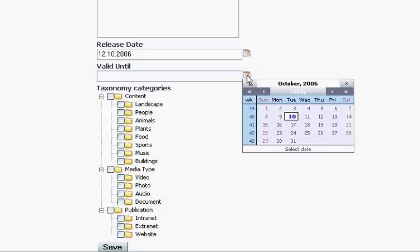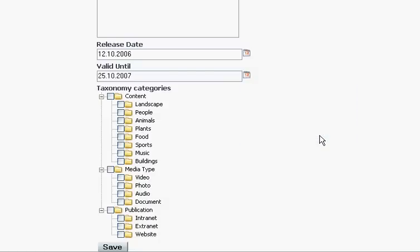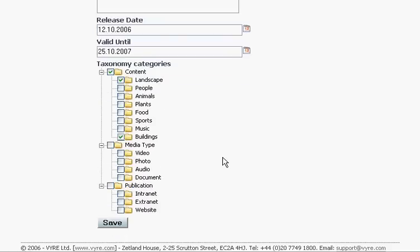Taxonomy is very useful for categorising content as we demonstrate here and can be used for publishing rules and access control. Finally, we submit the form and our asset is now available in our repository.